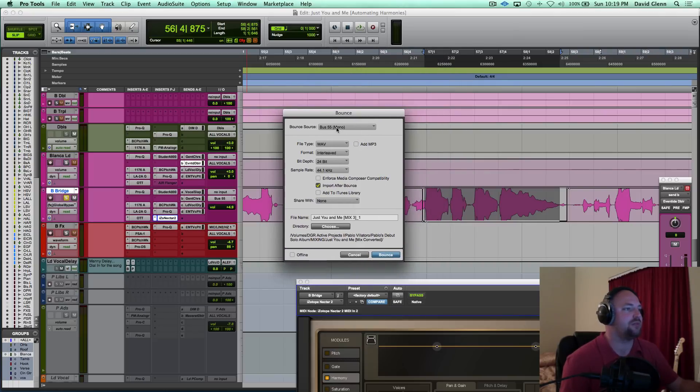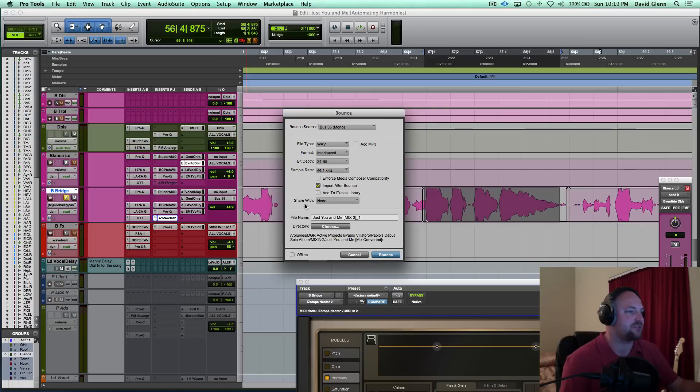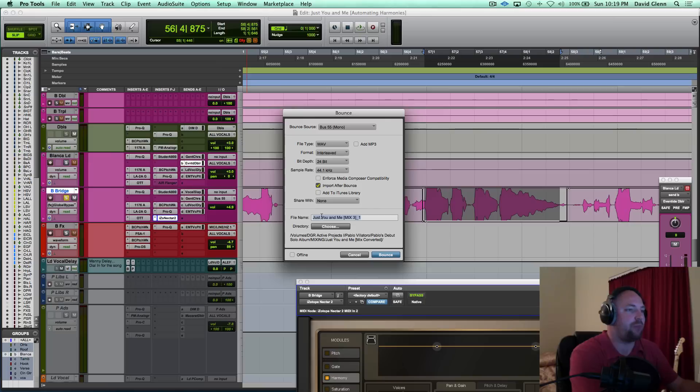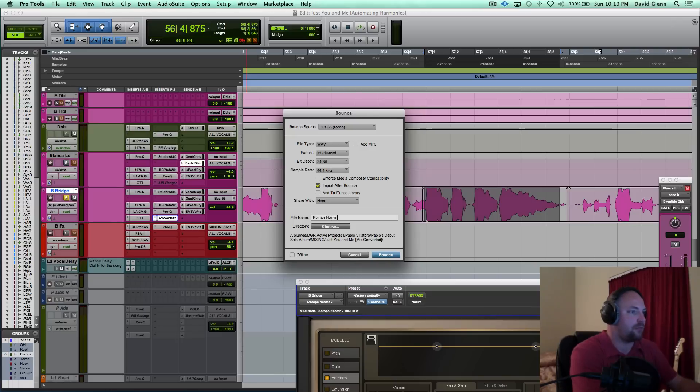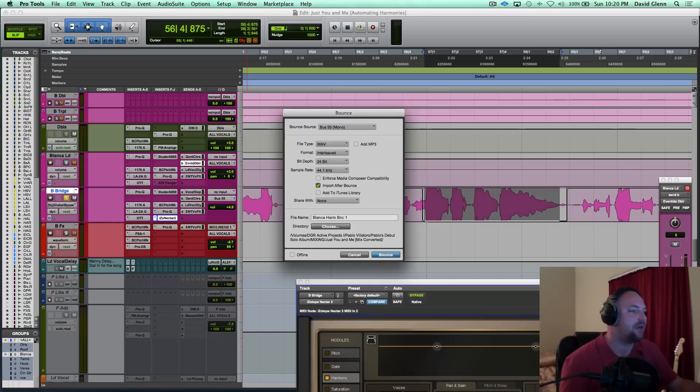Probably don't need an MP3. Mono is cool. Wave, make sure your settings are similar. What I'm doing is I'm naming this, whenever I process files in Pro Tools, I would say, let's see, this is Blanca, harm, BNC one, BNC for bounce. And I would do offline, I would hit bounce.